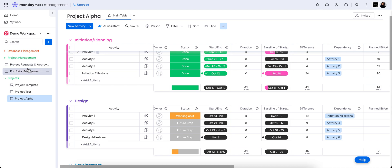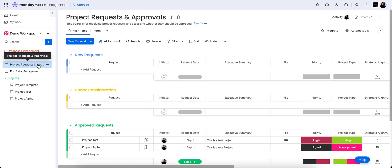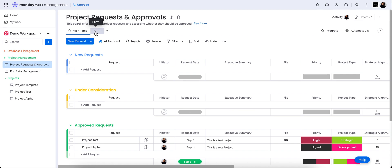So it starts in a flow formation where essentially the project request comes through. So this is the request board. We can see we have space for new requests, requests under consideration and then approved projects. So the way that we have done this is to actually create a form. Now this form is intended to be an internal form for employees or subcontractors to use who are on monday.com.